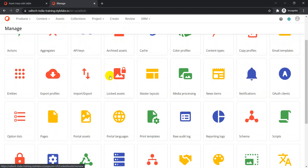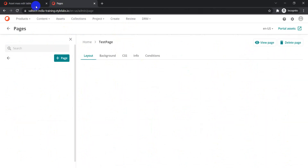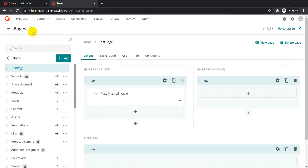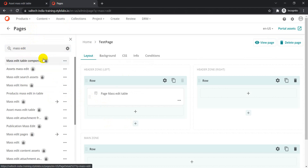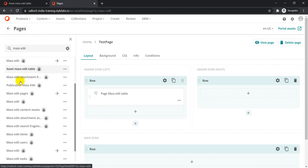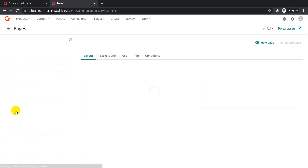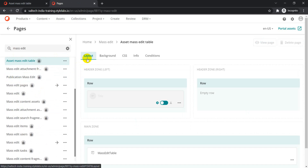To add fields to the mass edit table, go to the Manage section and then to Pages — because everything in Content Hub is a page. Search for 'mass edit' in the Pages section. Since we're dealing with assets, look for the asset-related result — you'll find 'Asset Mass Edit Table'. Click on that.